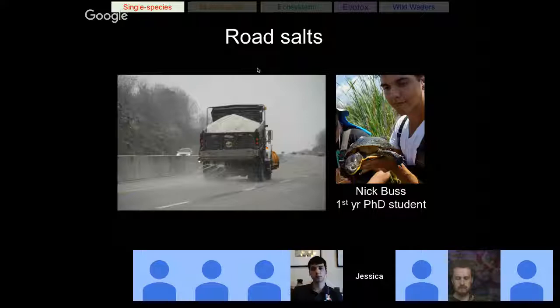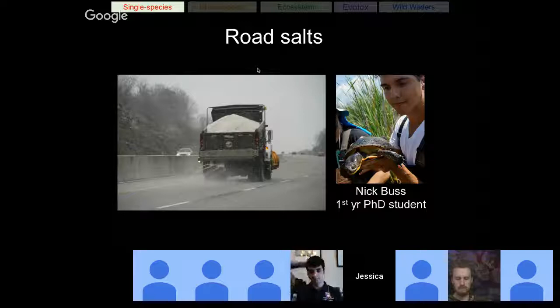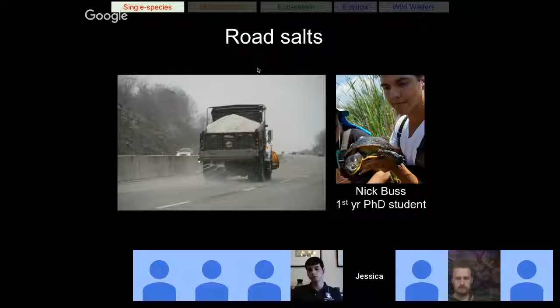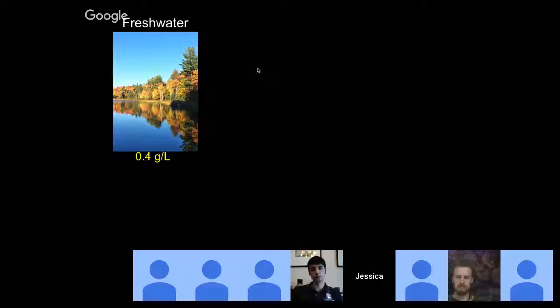I want to give some context on why you should care about salinization. In northern areas of the U.S., road salt is spread for road safety, but when it runs off it causes increased salinization of freshwater ecosystems, which is dangerous for freshwater communities. This is not just a northern issue — secondary salinization can occur globally through coastal flooding and agricultural irrigation. This work is done by Nicholas Buss, and I try to highlight all the students involved.